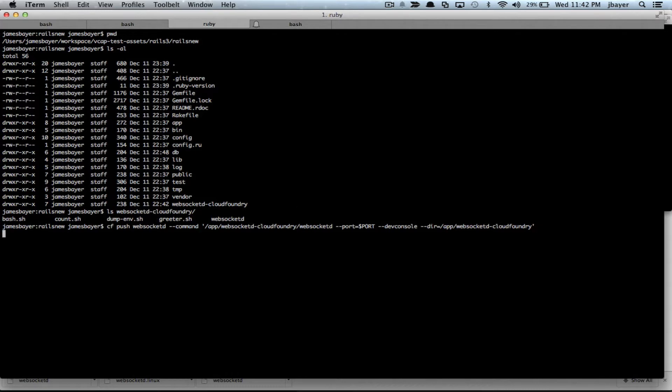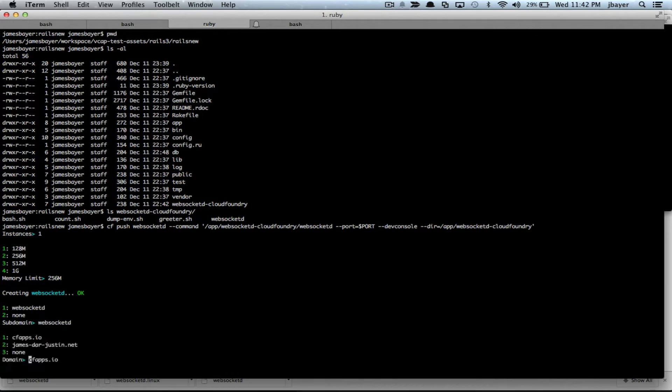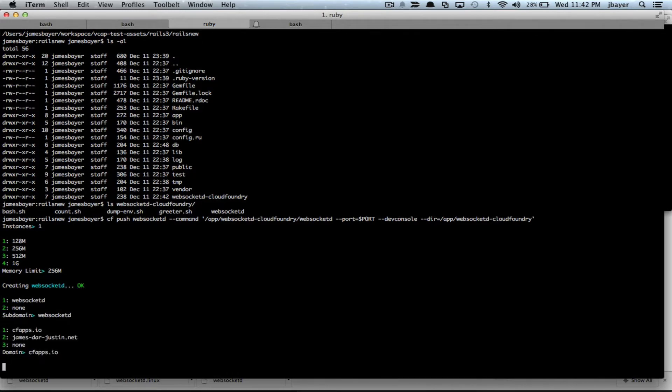So with that, let's start running the command. We're going to have to answer a few questions here and pretty much just take all the defaults.